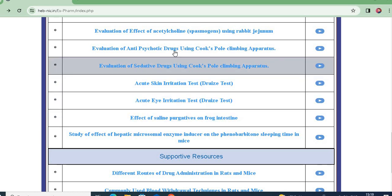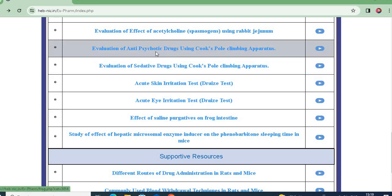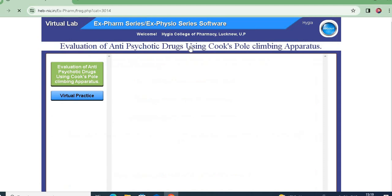Hello students. In today's experiment we will learn to perform the evaluation of anti-psychotic drug using Cook's pole climbing apparatus.